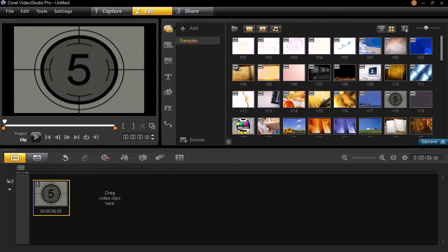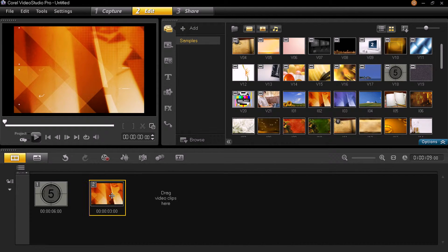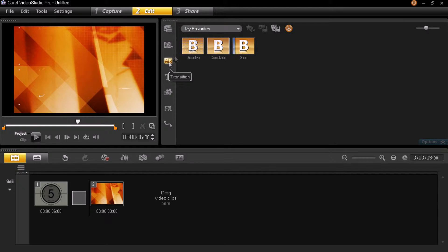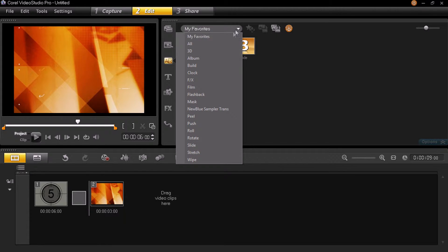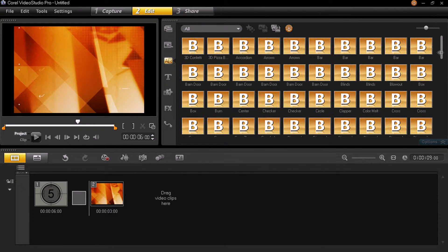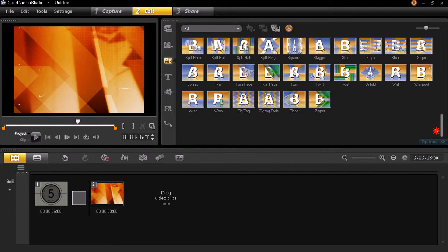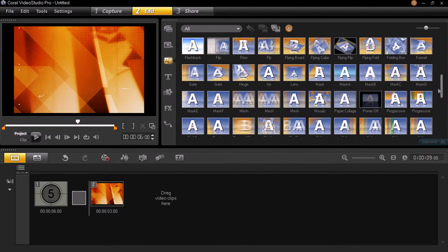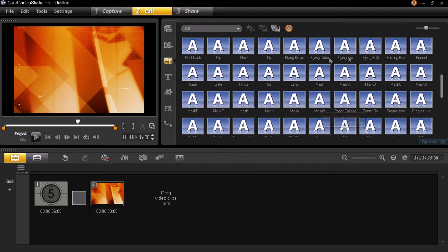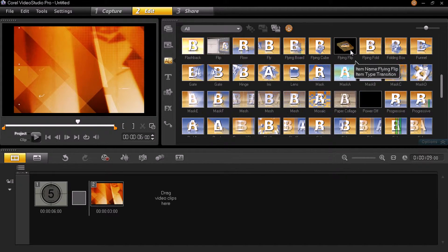Drag and drop — that's it. I'm dragging another clip also, so now I got two clips. Then I need to put a transition between those two clips. Click on this A/B icon. You may find two or three transitions, but there are a lot of transitions. Just click here and select All, and you will get all the transitions in Corel Video Studio.